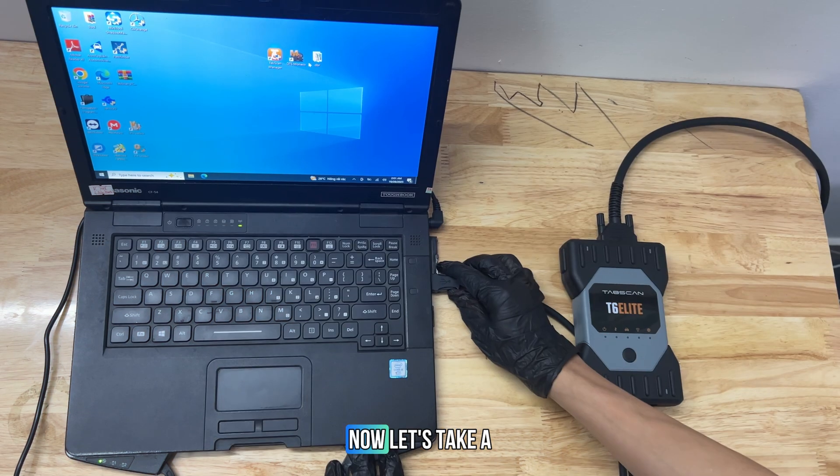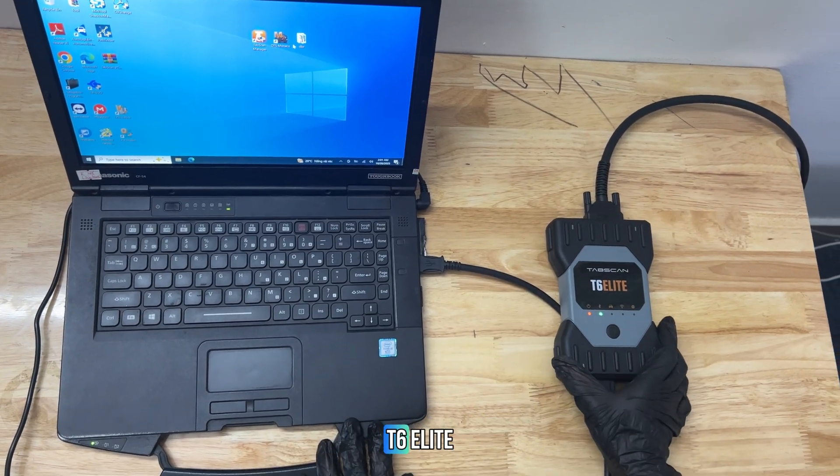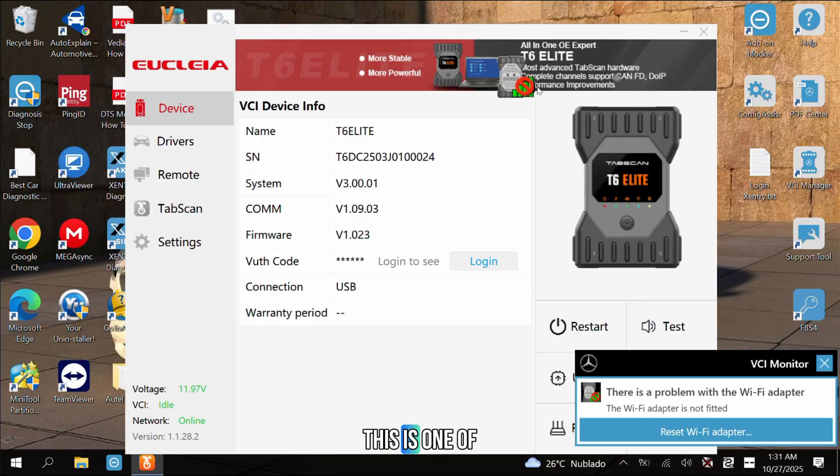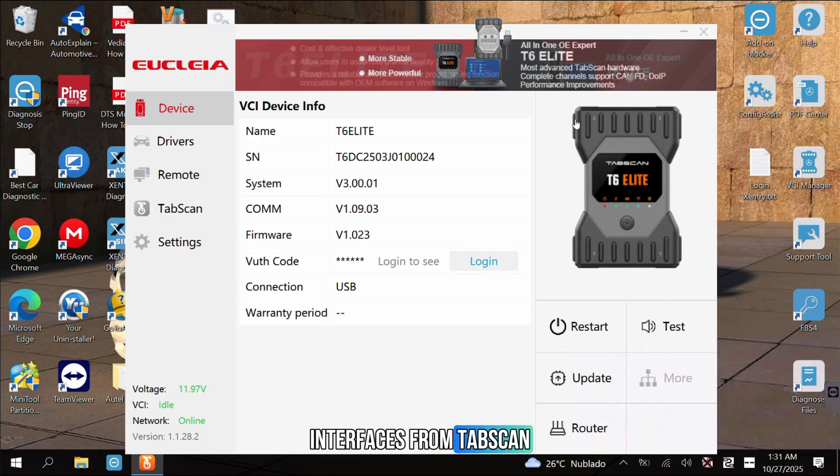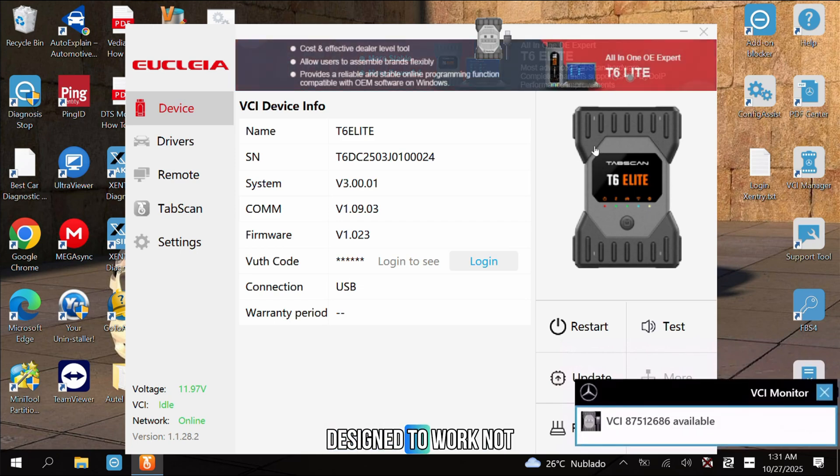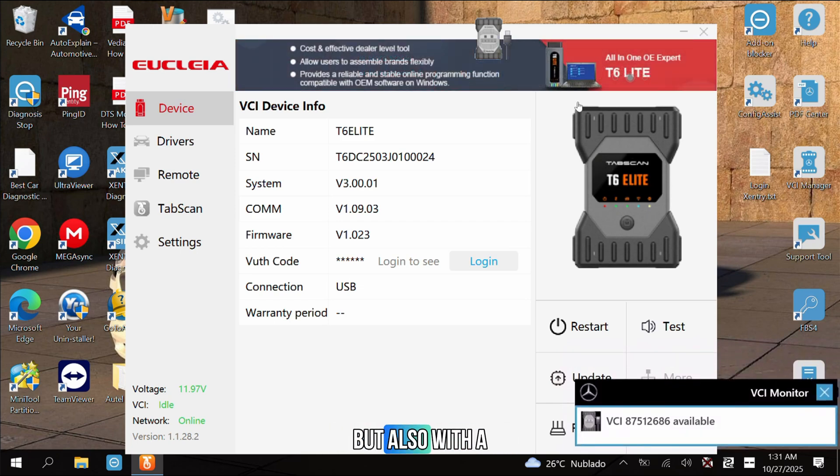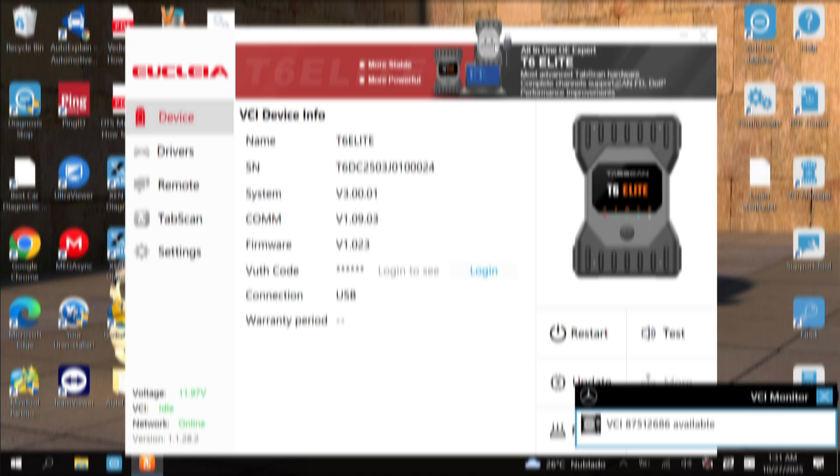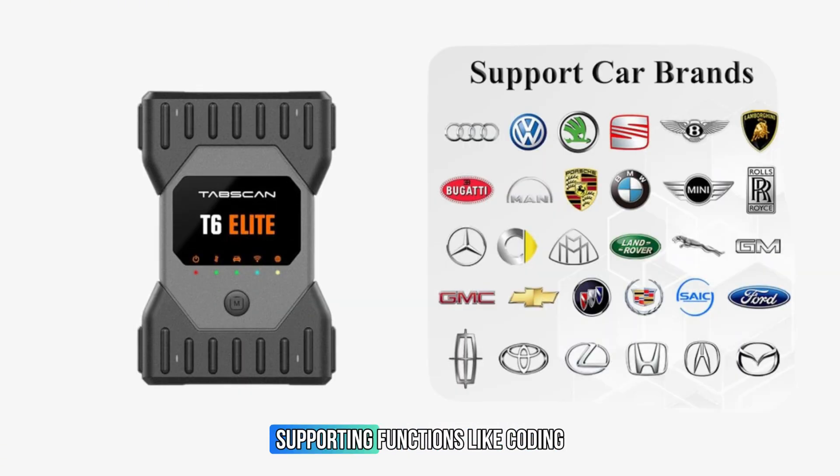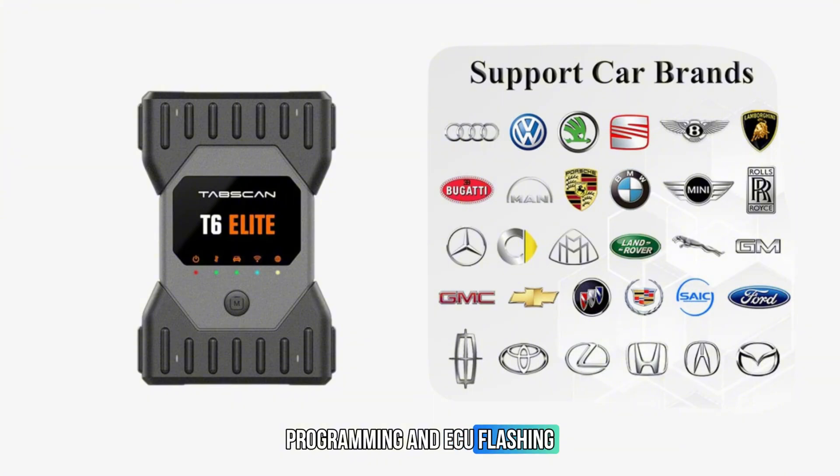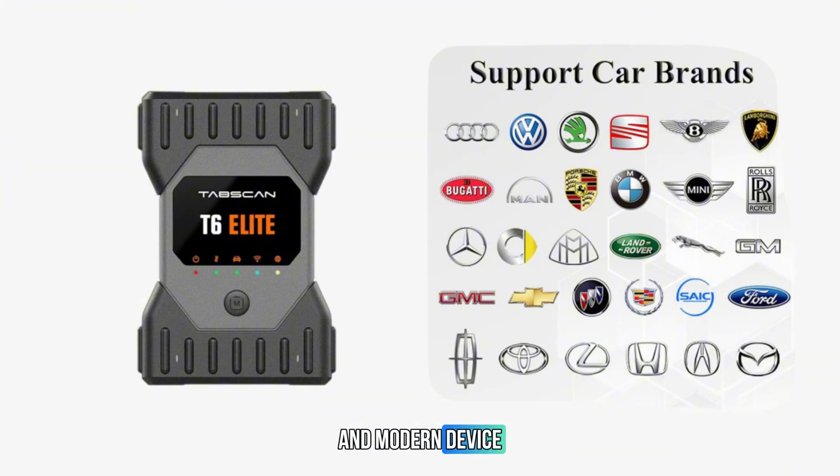Now, let's take a look at the TabScan T6 Elite. This is one of the latest diagnostic interfaces from TabScan, designed to work not only with Mercedes but also with a wide range of vehicle brands. It's a truly multi-brand diagnostic tool, supporting functions like coding, programming and ECU flashing, all through one compact and modern device.